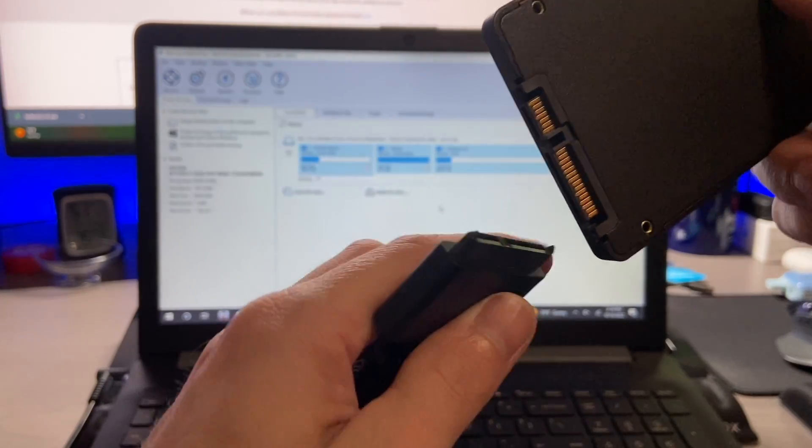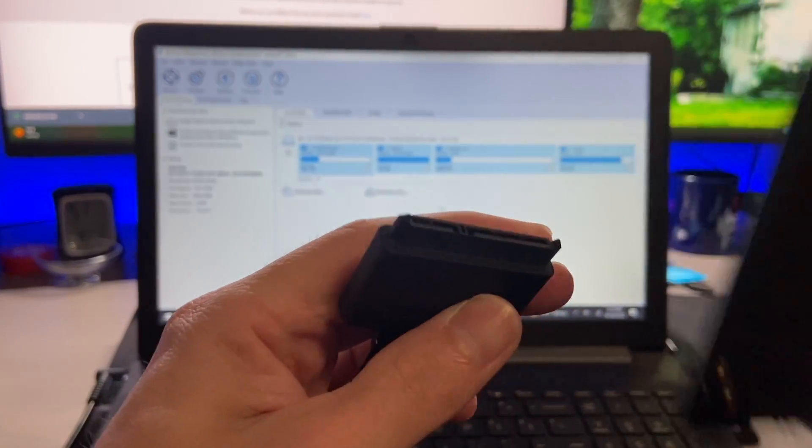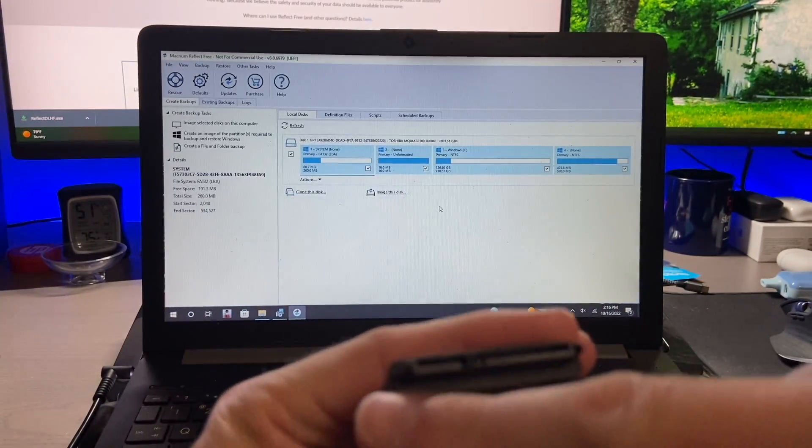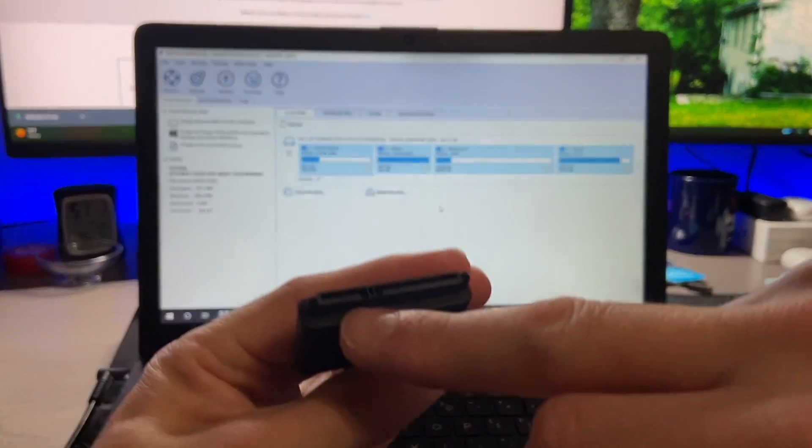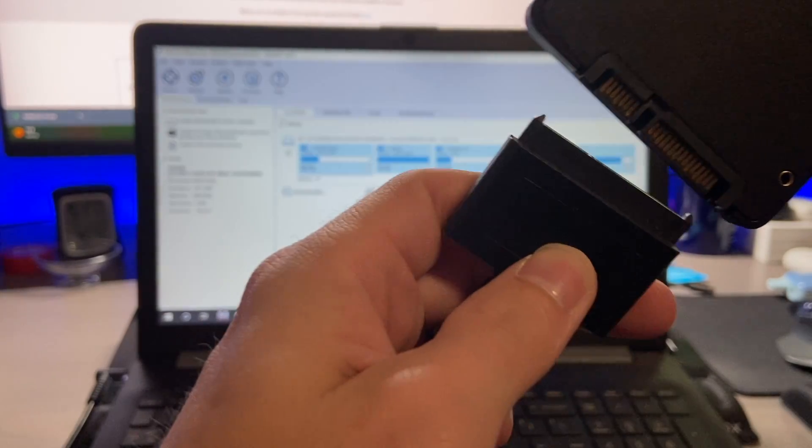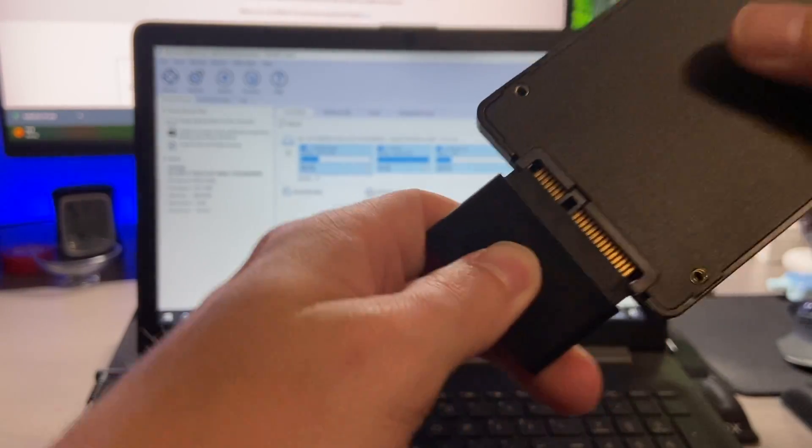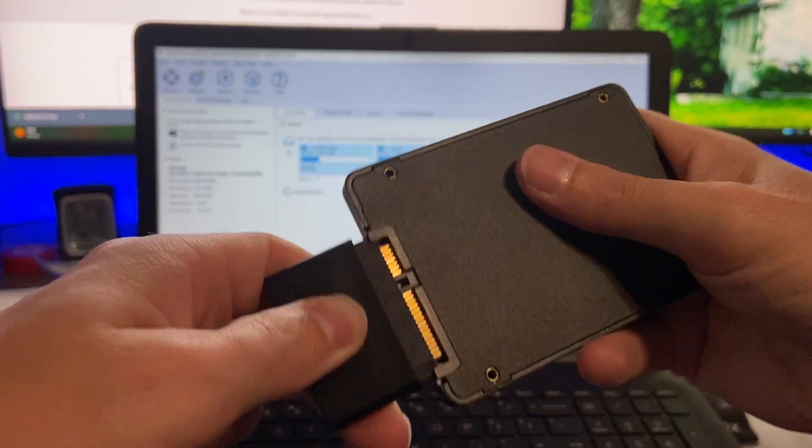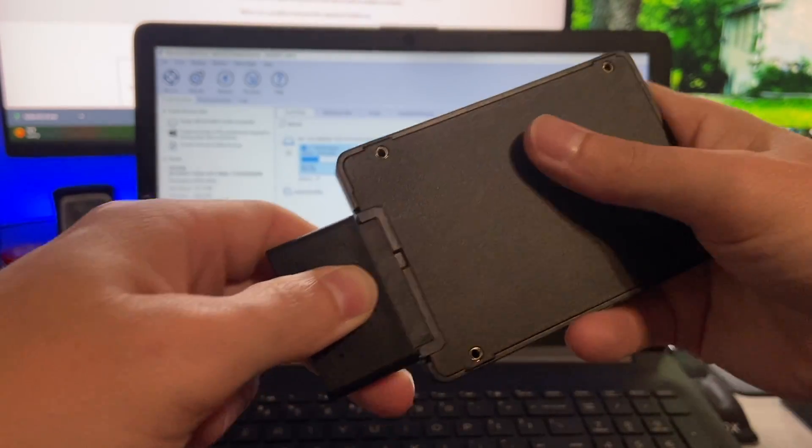So we just have to line this up properly so you do have a smaller section on the actual adapter and a larger section. You just want to line those up properly with this and then it'll plug in like so.